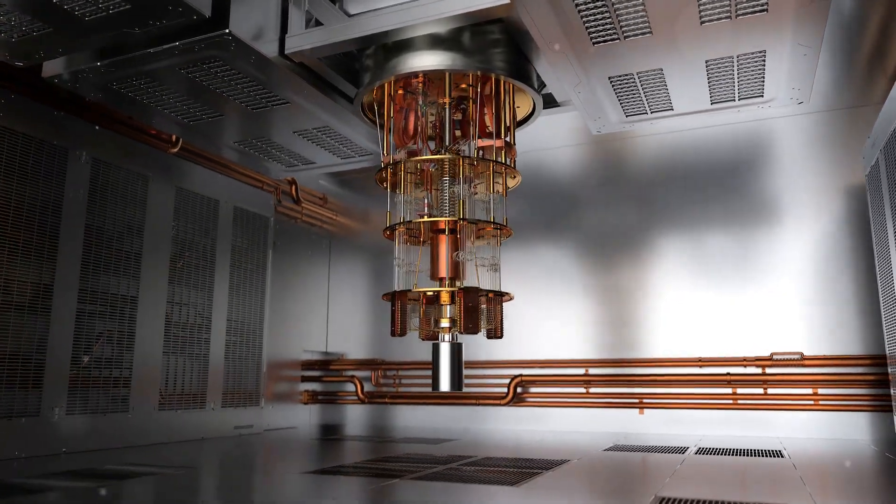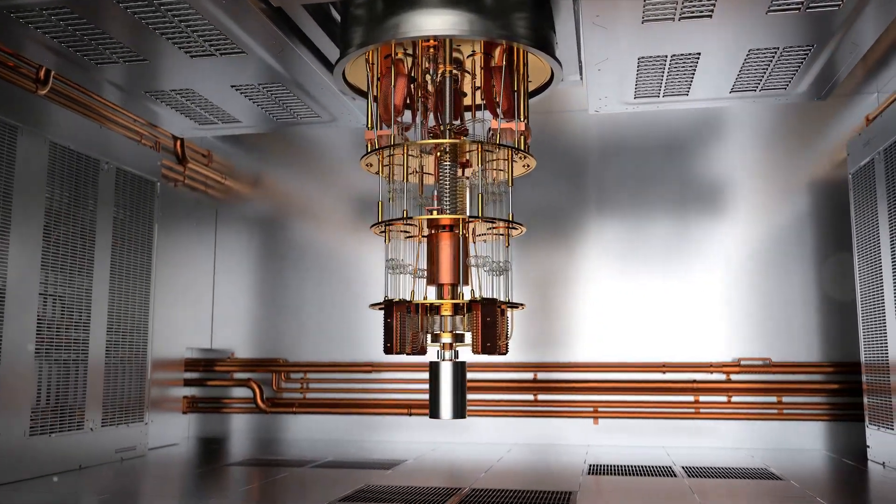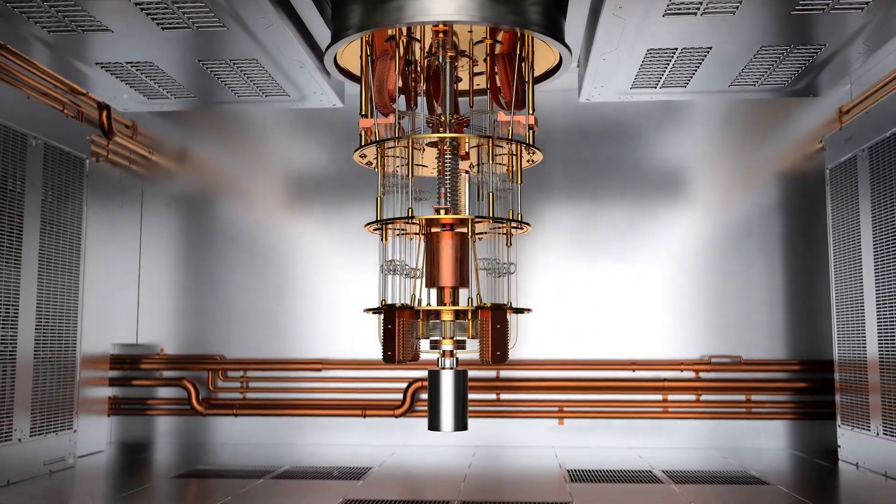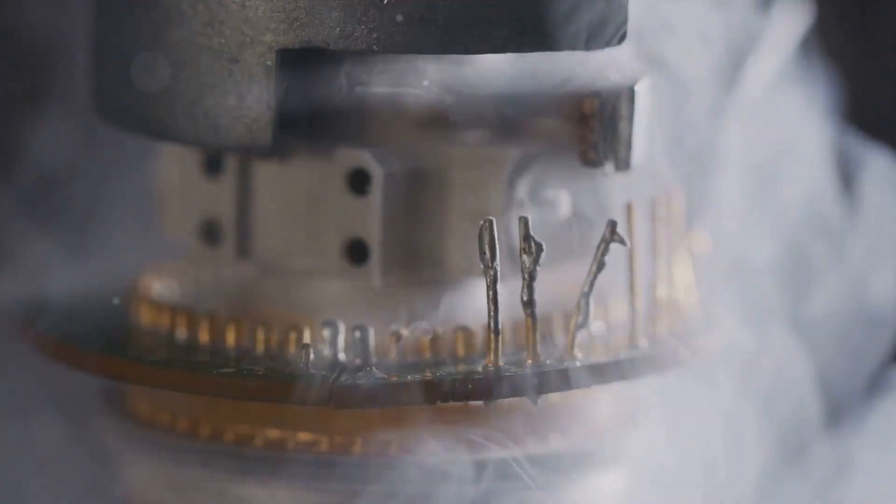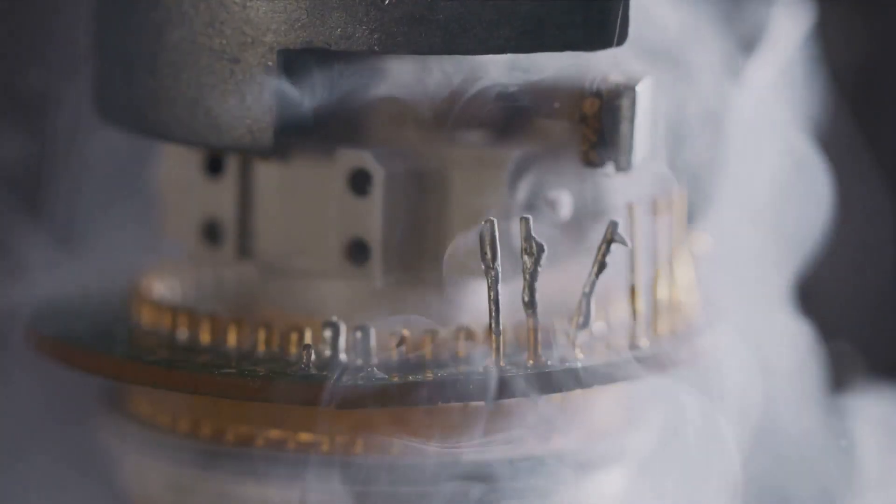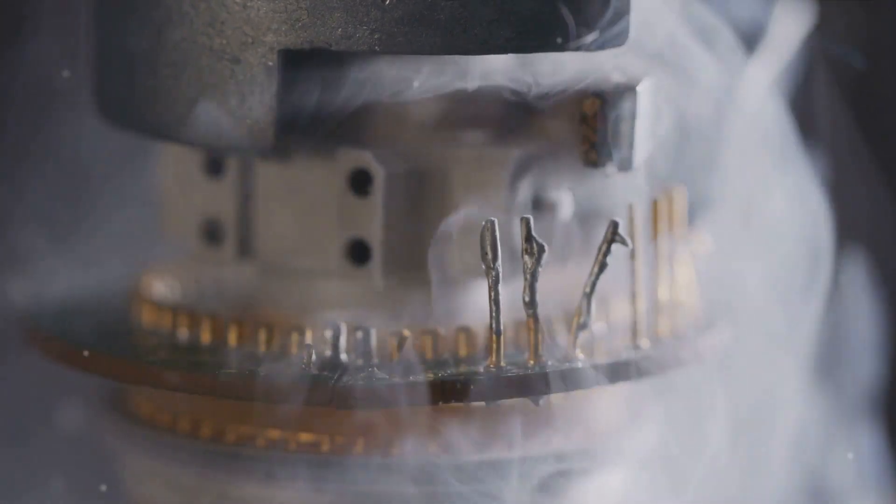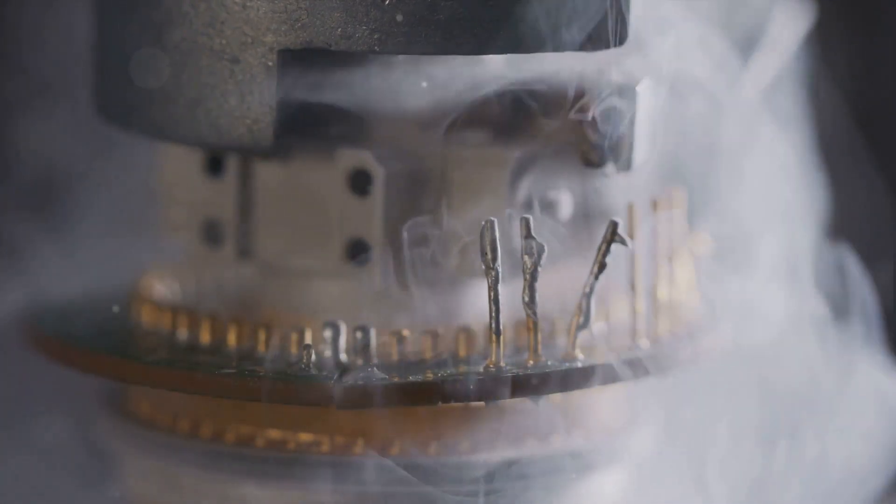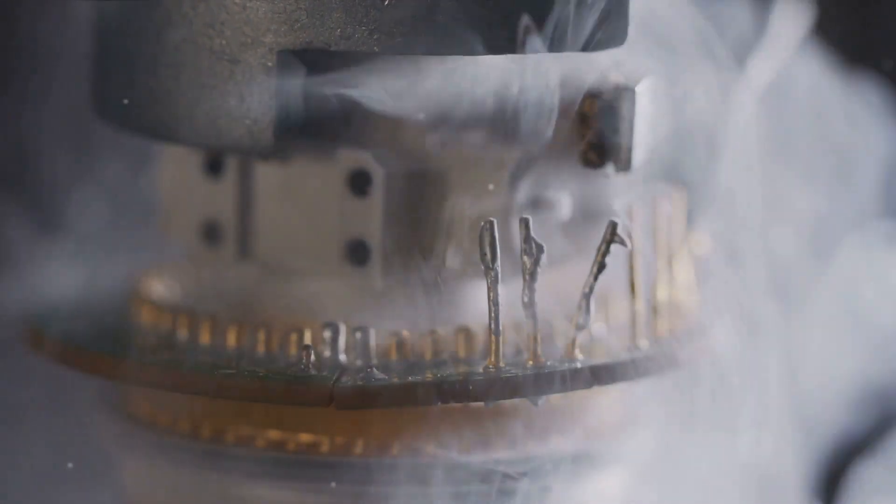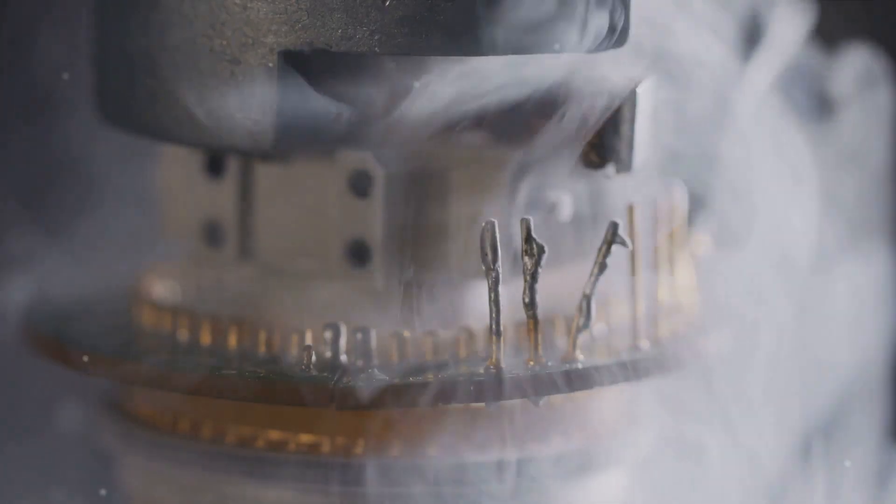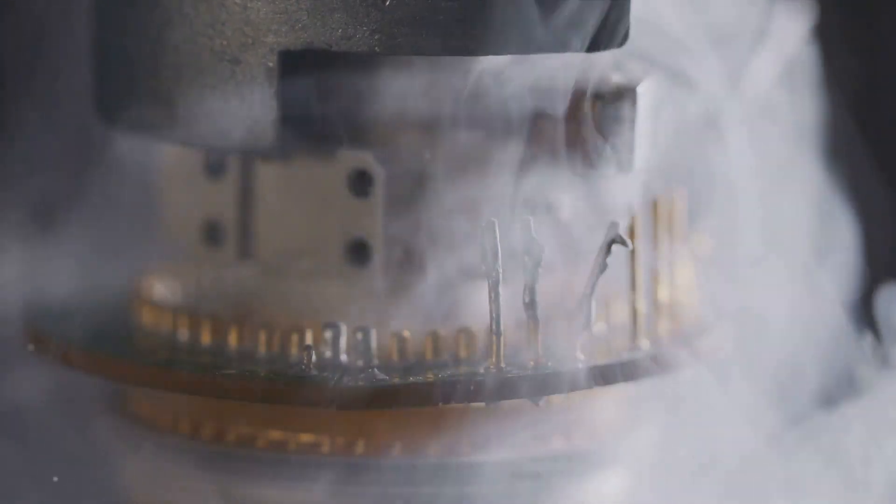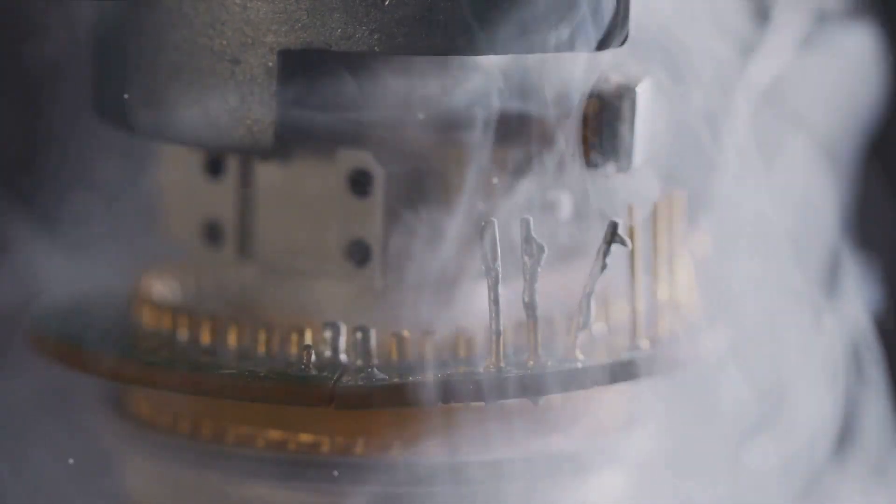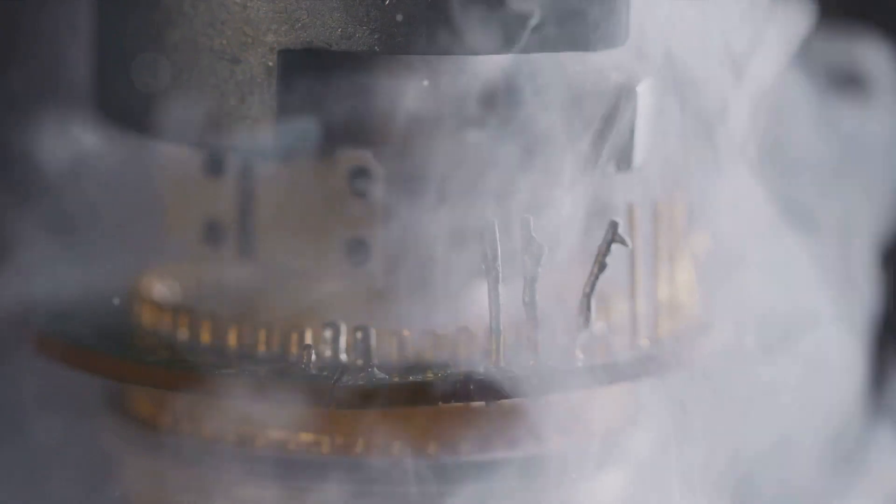To maintain their quantum state, qubits need to be isolated from their environment. This is why quantum processors are usually housed in a dilution refrigerator, a device that cools the processor to temperatures colder than outer space. This extreme cold reduces thermal noise, allowing the qubits to maintain their superposition and entanglement.